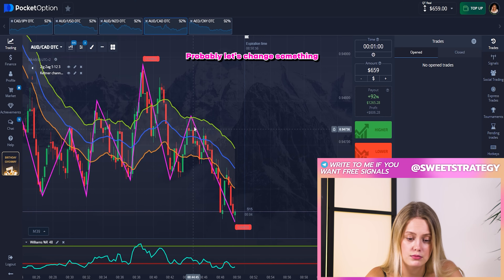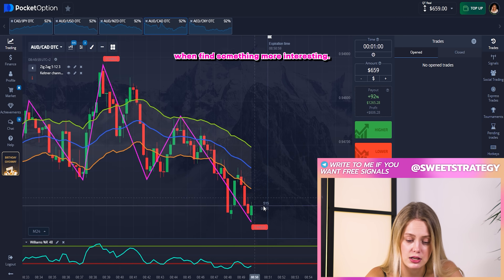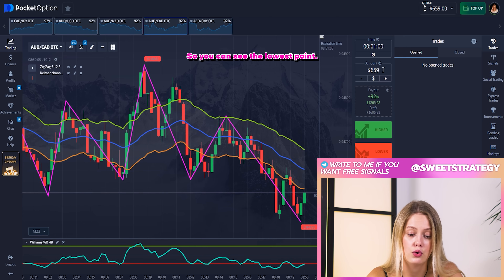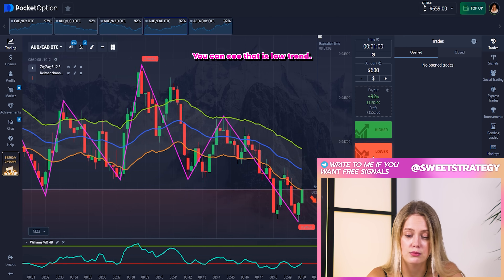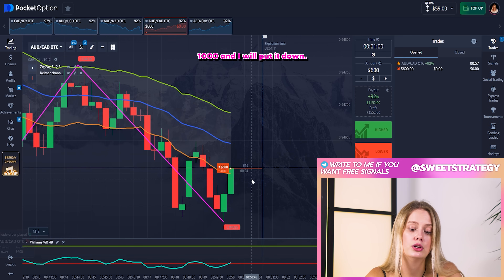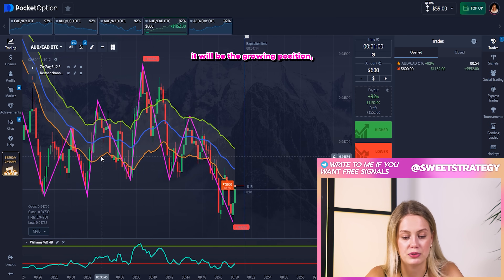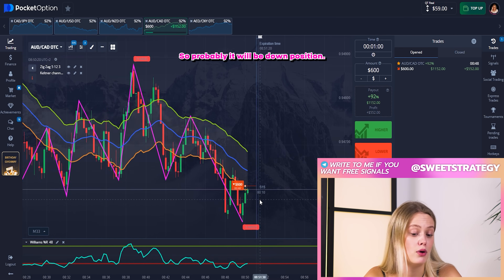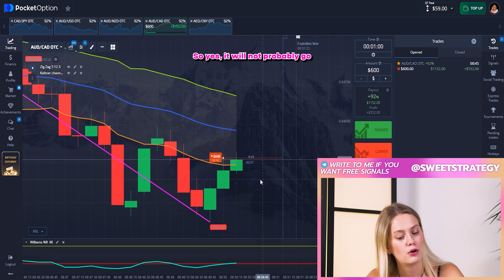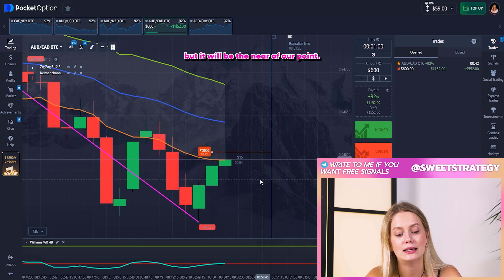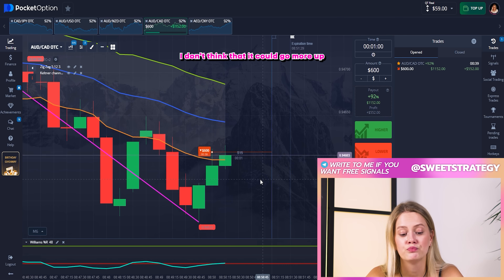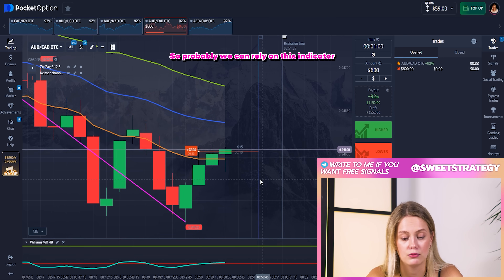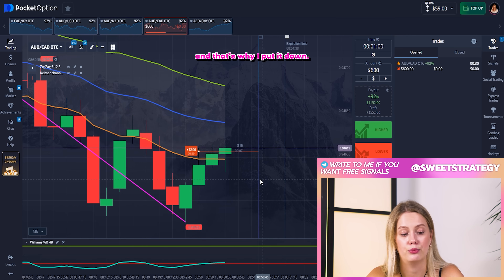Let's find something else. Right now this looks more easy. What we can see here — I think it's a similar situation. You can see the lowest point, you can see the low trend. I'll put the amount at 1000 and put it down. Williams still shows a long down position, so probably it will be a down position. It won't go much further down past our ZigZag point, but I don't think it could go more up because Williams doesn't show that potential — that's why I put it down.